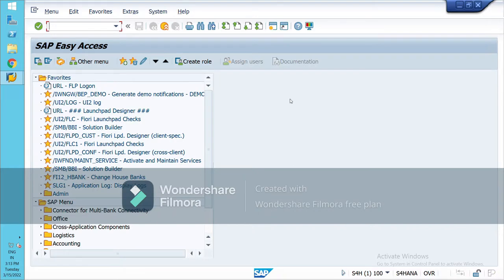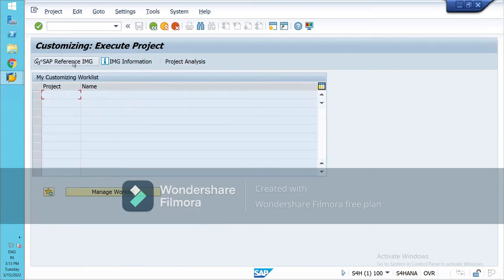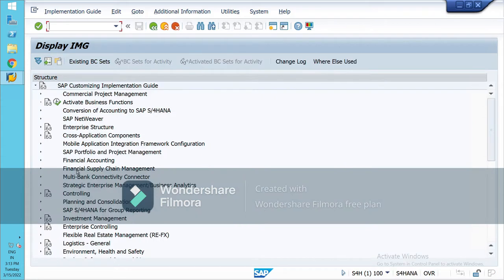In the last class, two topics were discussed: house bank and cash journal. In this video, I will be sharing the house bank part, though it was incomplete because the theory was not working. Let's see whether it is working on my server or not. To create the house bank, go to SPRO — you can also create the same on the SAP Easy Access screen.